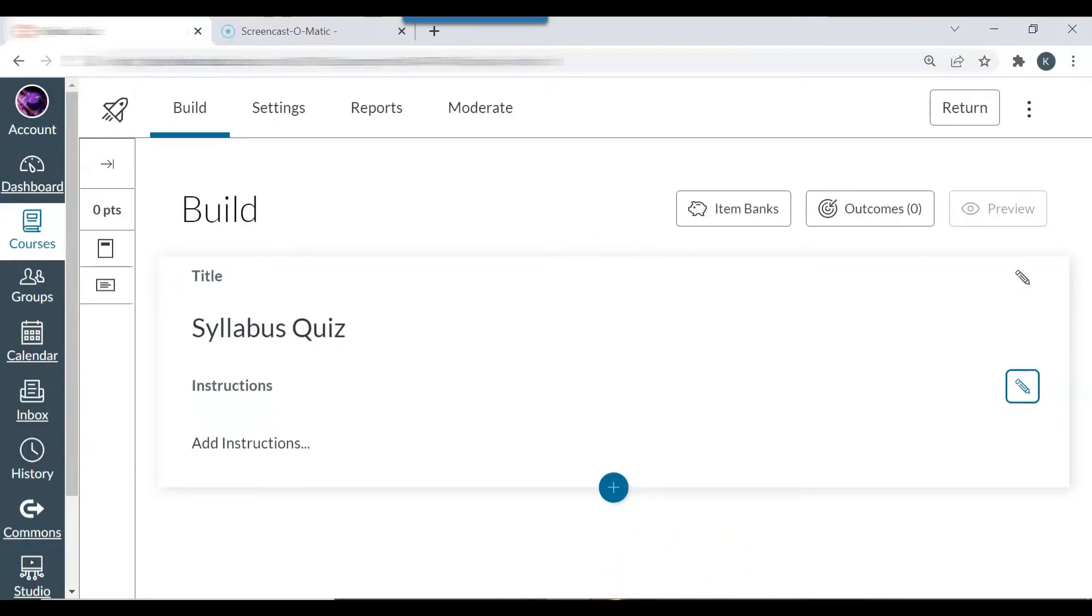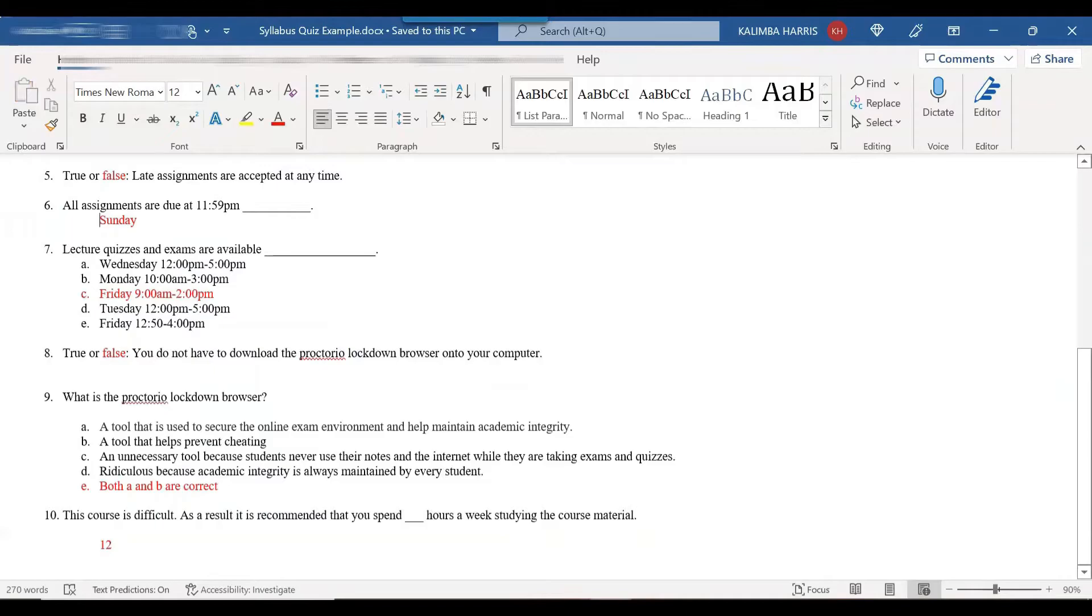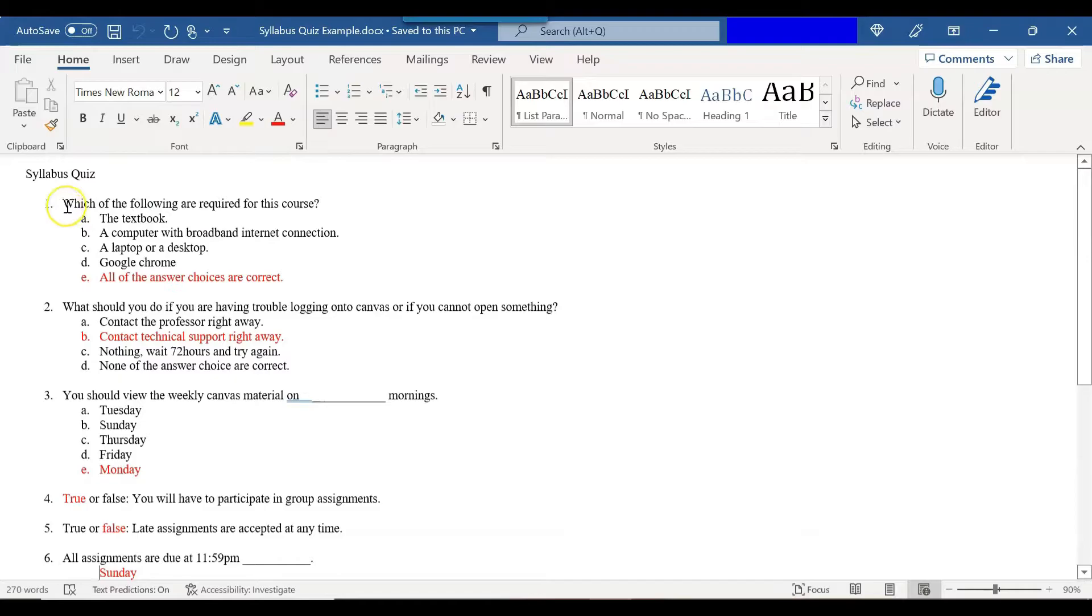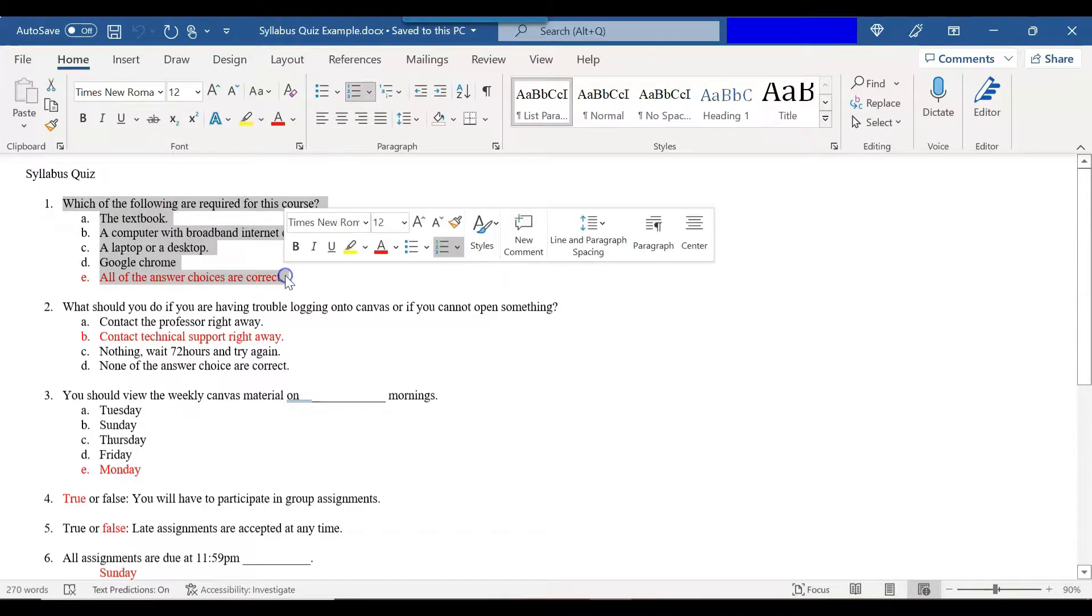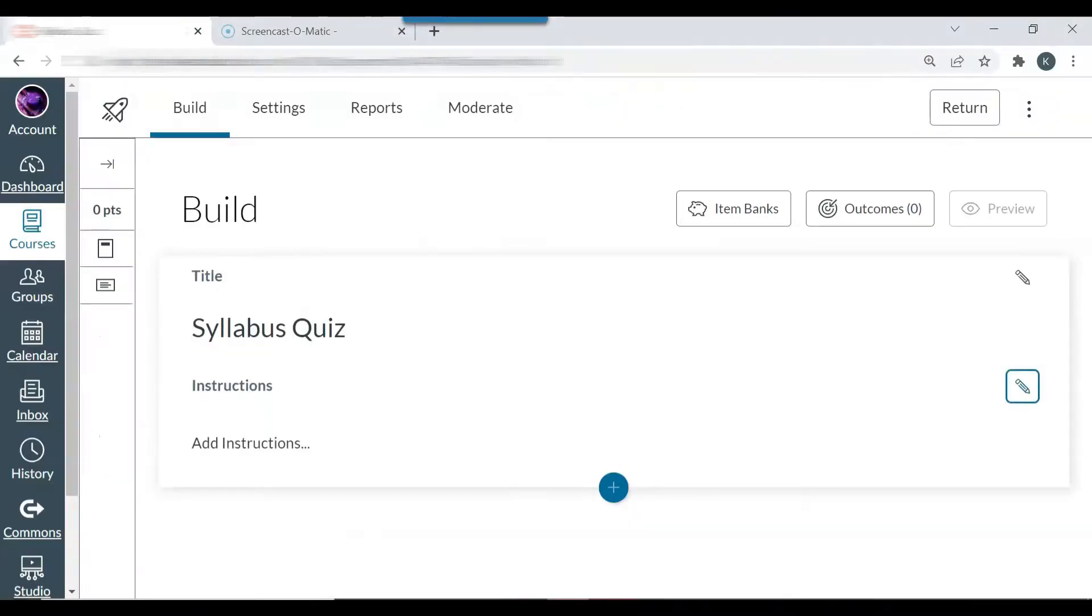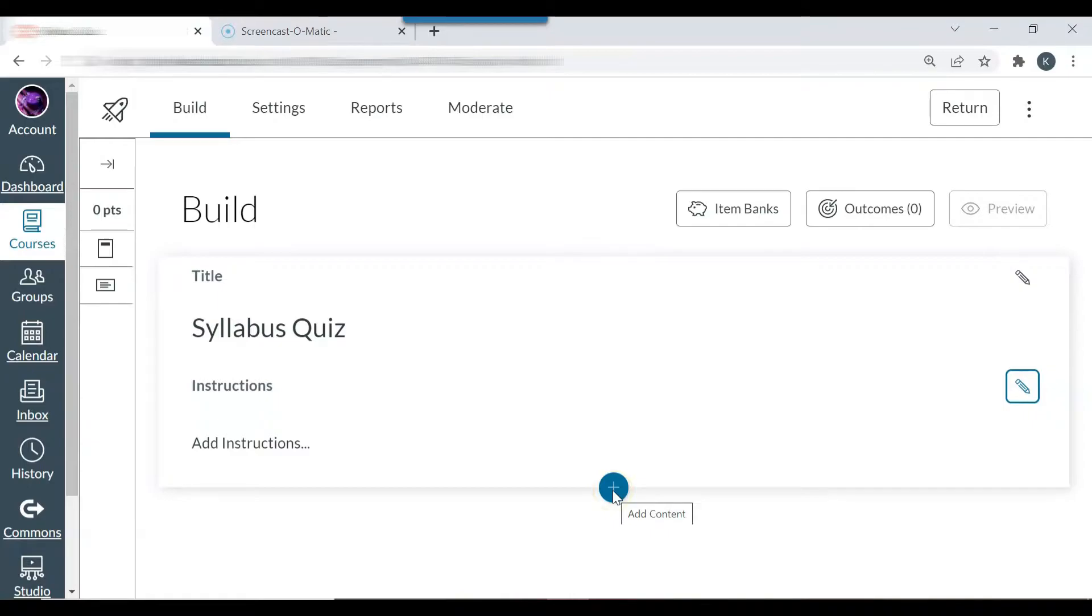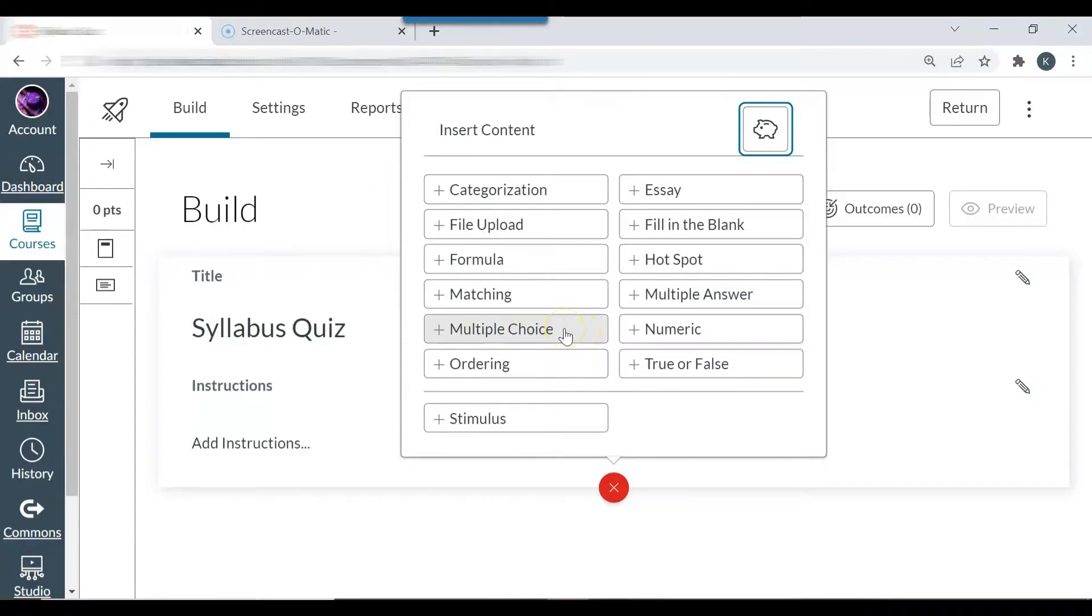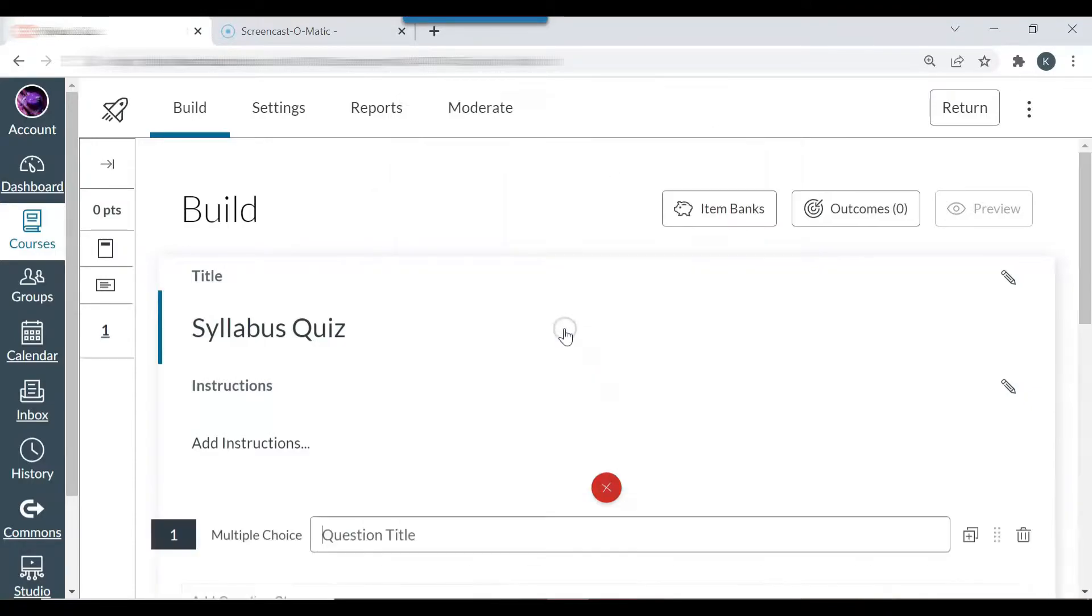So I have my word document with my syllabus quiz opened here. And I'm going to copy the entire question. And I'm going to click the plus sign to add content. This is going to be a multiple choice question. So I'm going to select multiple choice.